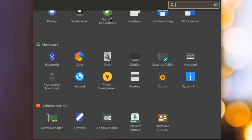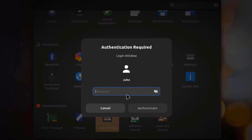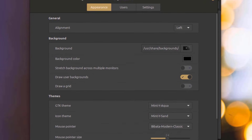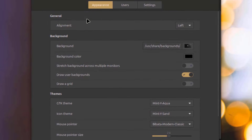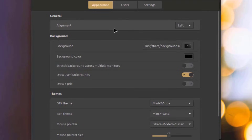In System Settings, under Administration, I'll open the Login Window app, and I can configure all these settings.